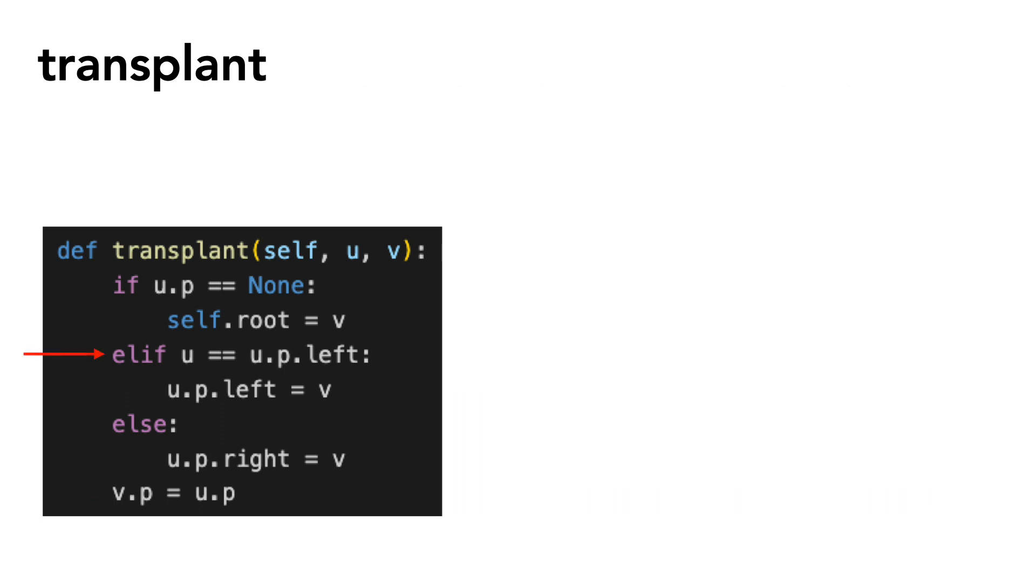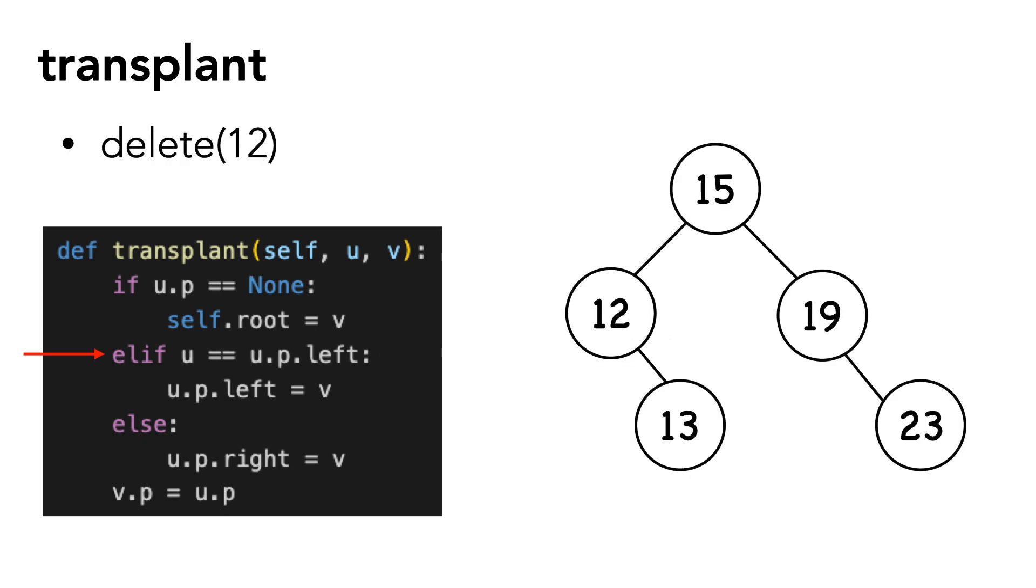Let's reset and take a look at the second condition. Again, this is when u is the left child. Let's say we want to delete 12.